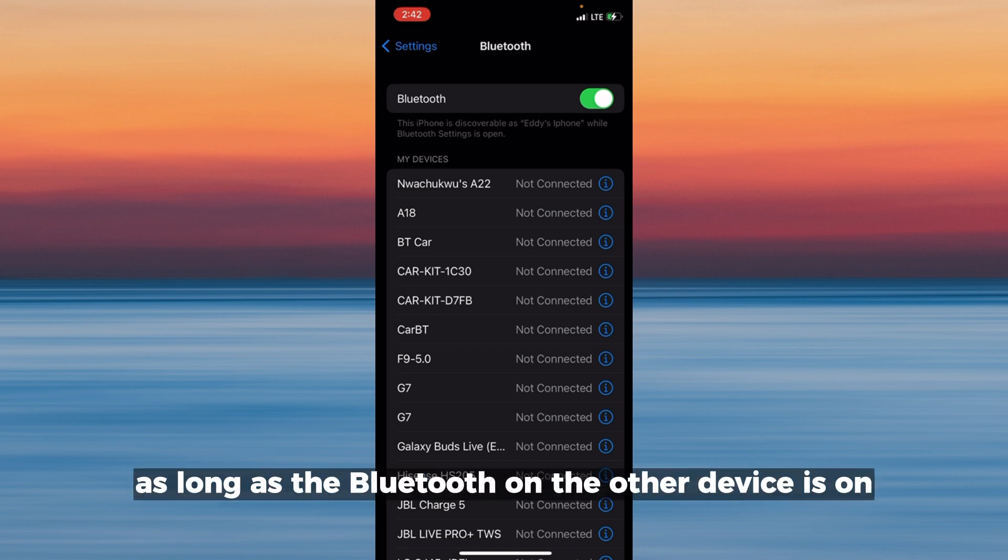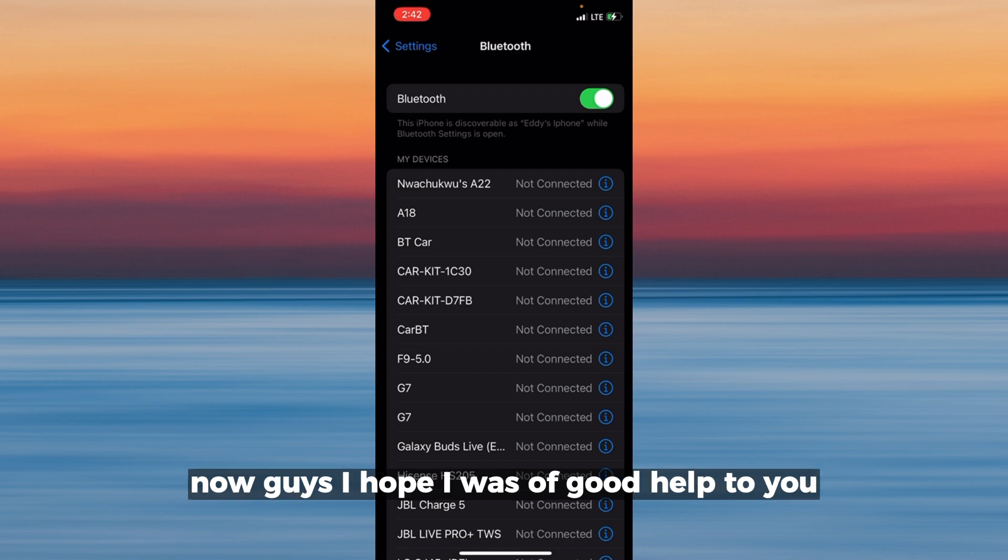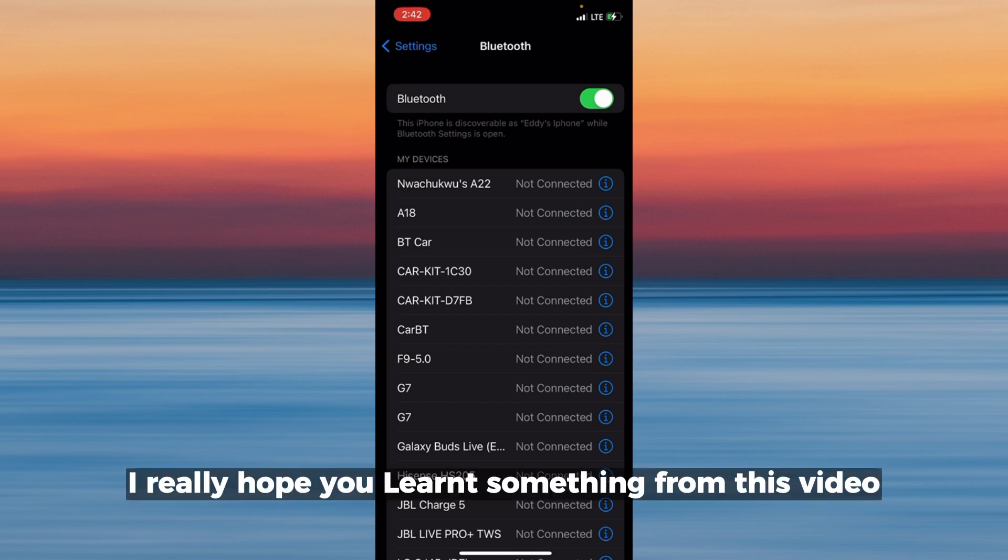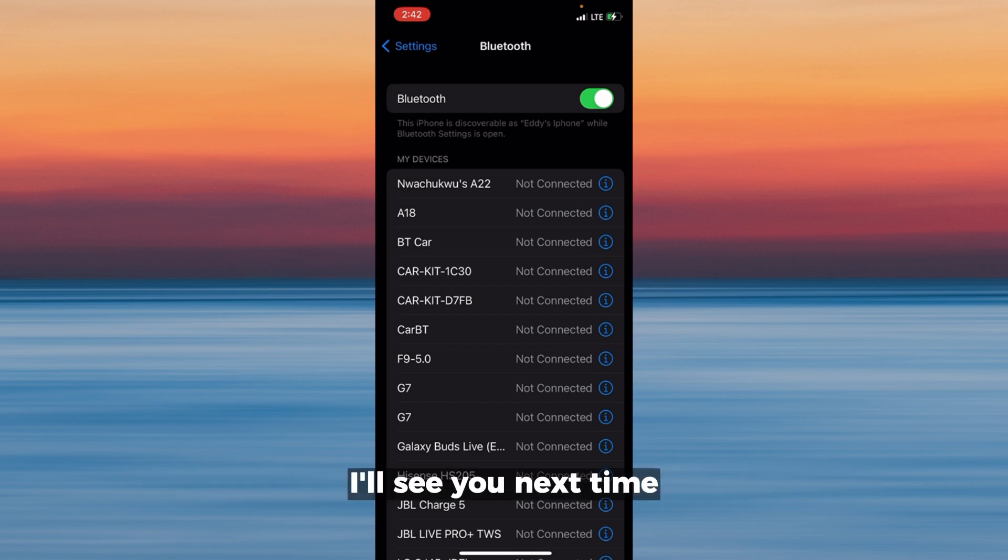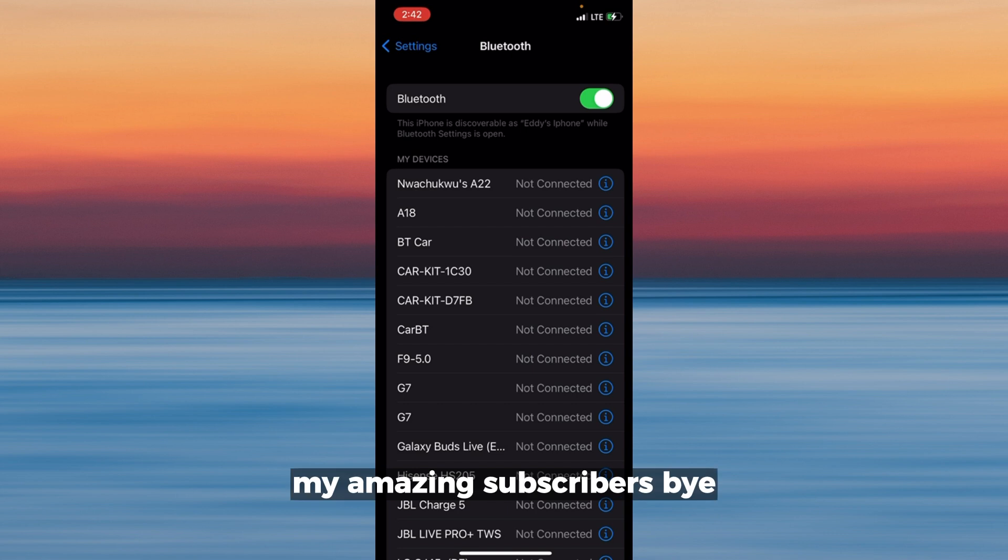get it back as long as the Bluetooth on the other device is on. I hope I was of good help to you. I really hope you learned something from this video. I'll see you next time, my amazing subscribers. Bye!